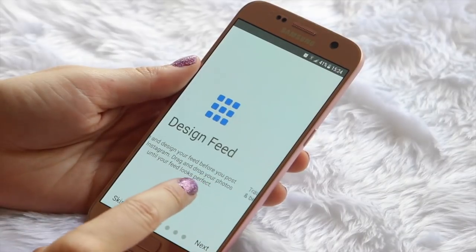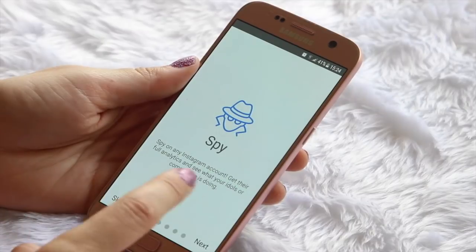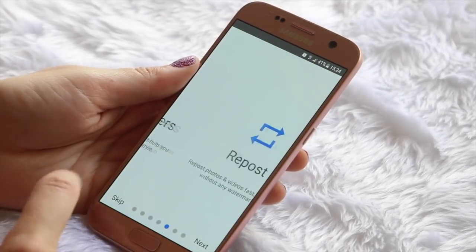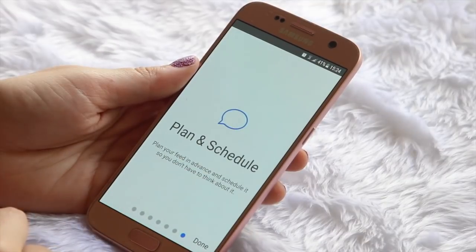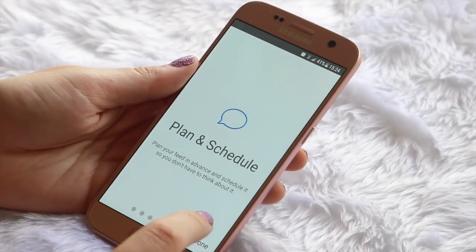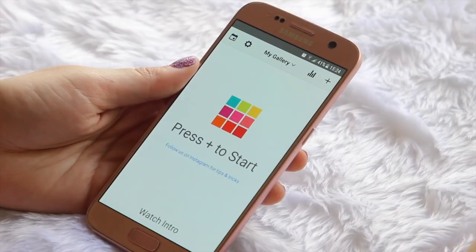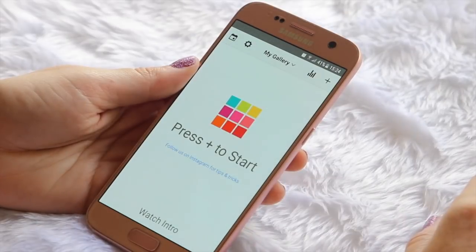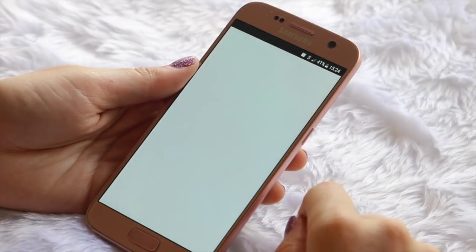As you open the app, the first thing you see are just some information snippets — things you can do, how the app works, and all that jazz. Once you've read through those, just click done and the Instagram planning begins. To the top right-hand corner of the app is a plus icon, and if you click on that, this is where you can basically start adding all the images that you plan on adding to your Instagram feed at a later stage.